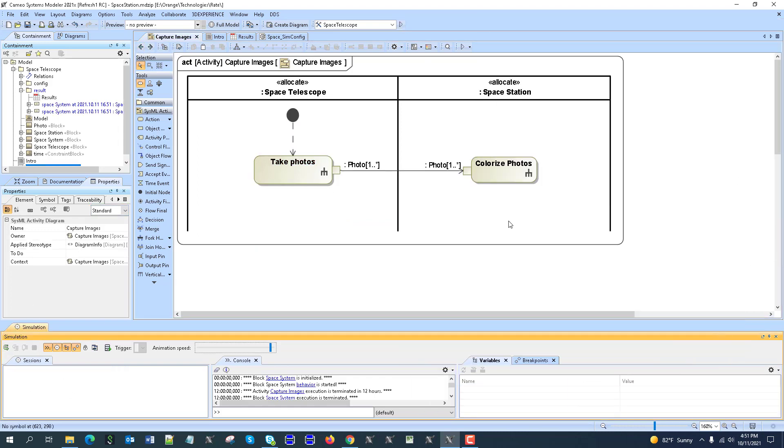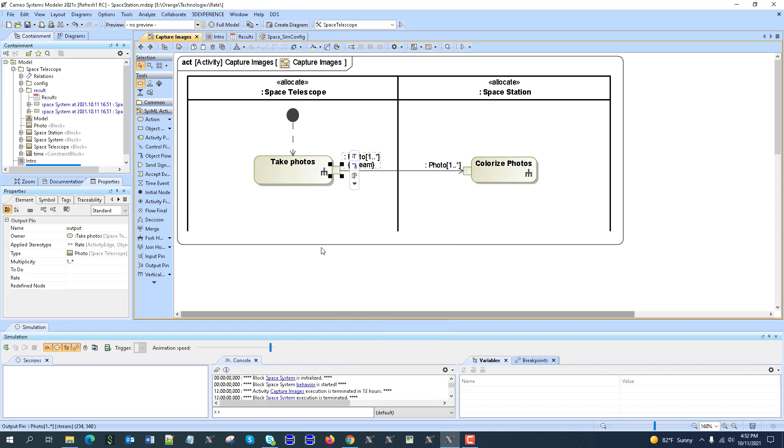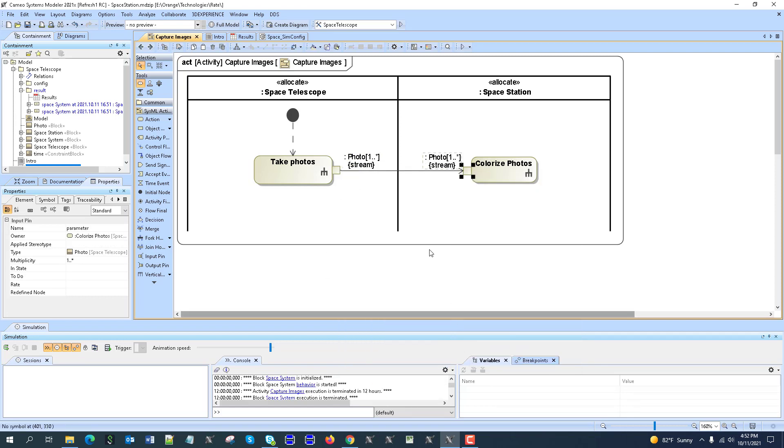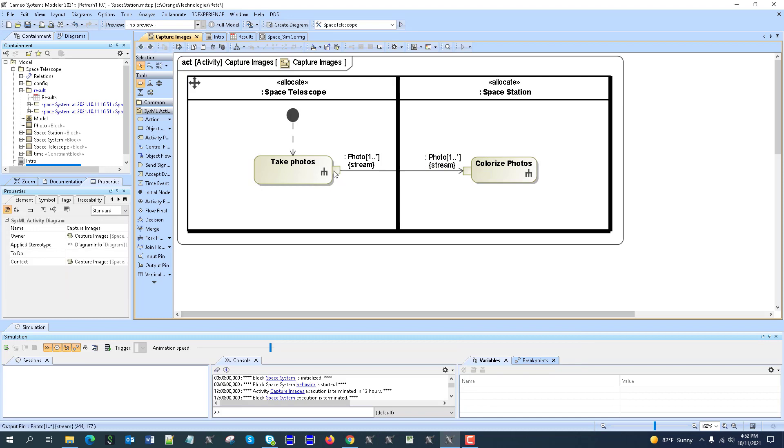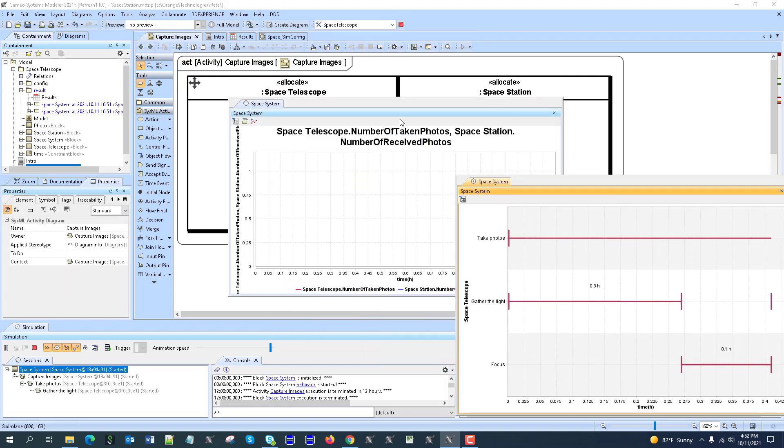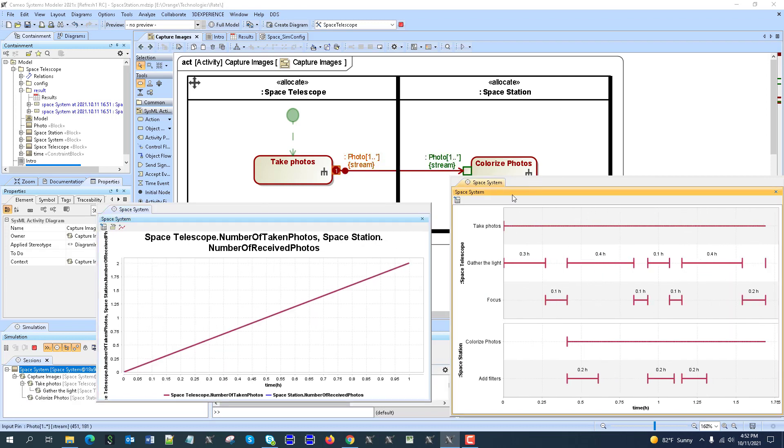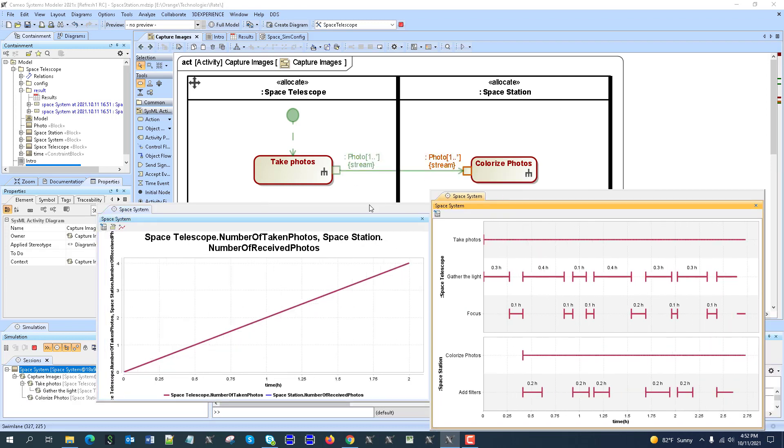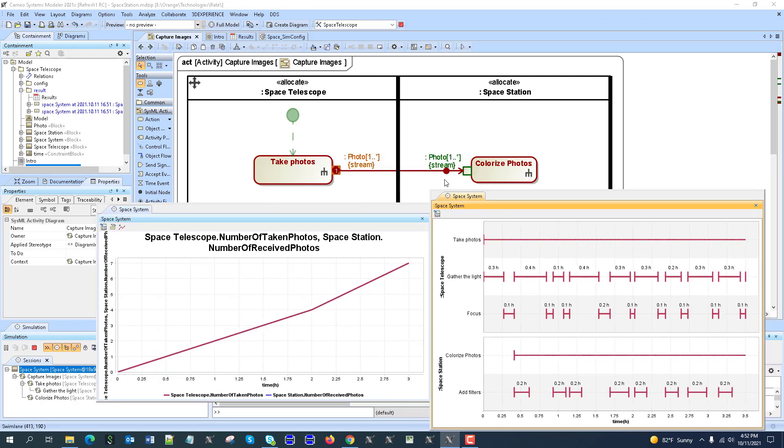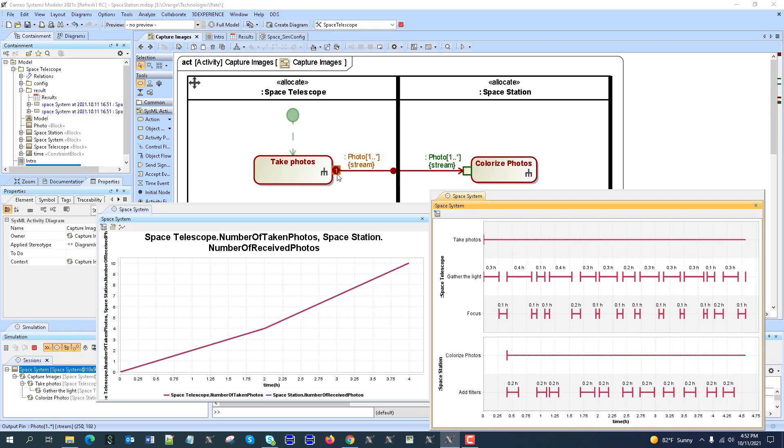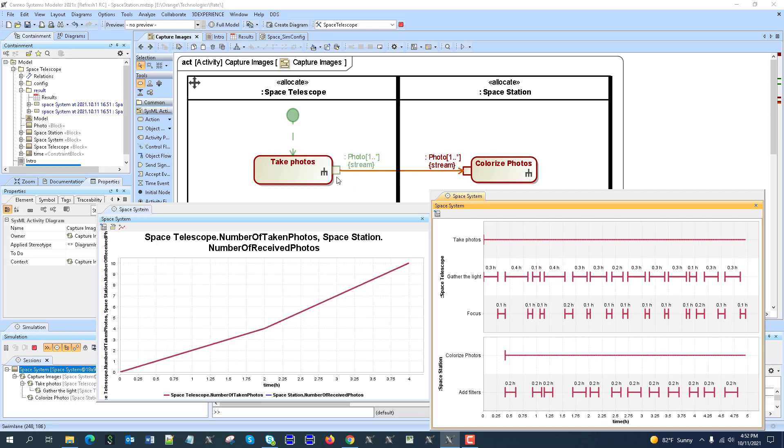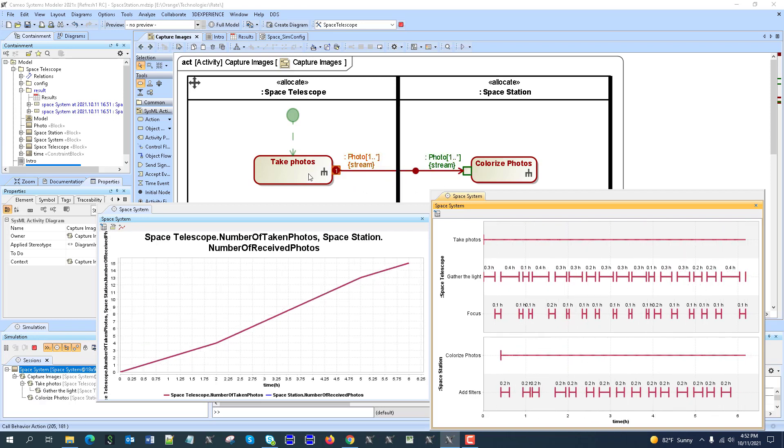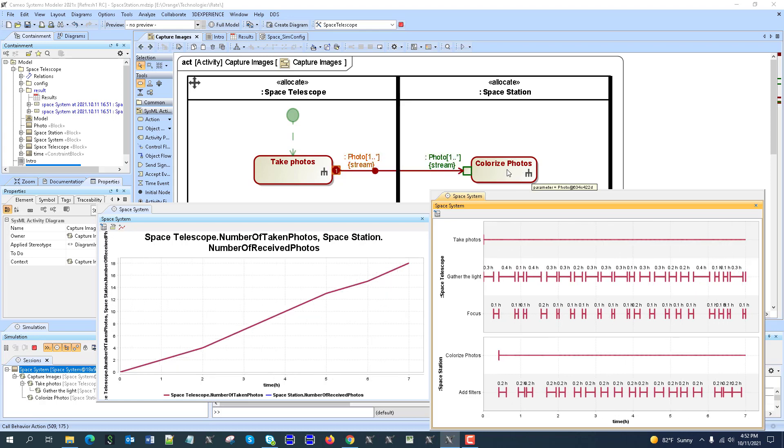So it's an easy fix now. Let's apply the streaming parameter properties. Apply here. Apply. Now it will work. So now we will run. You see, so now it is streaming. So as much as it's producing, as much it's consuming.